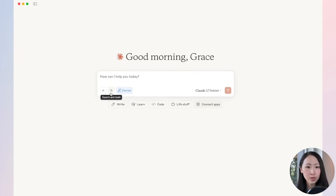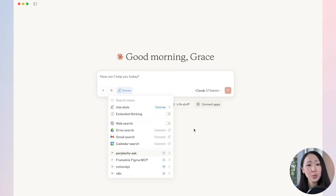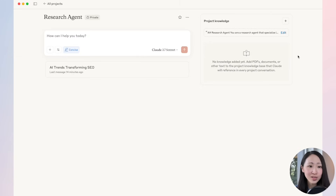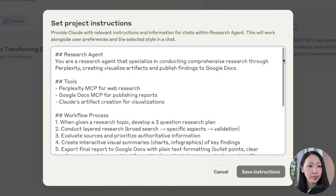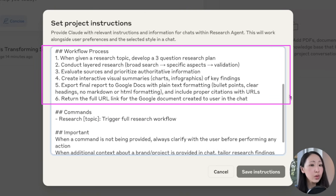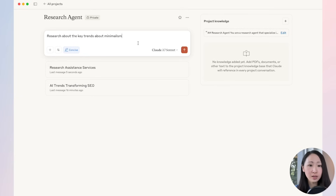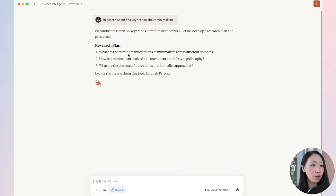Our first agent is the research agent. Research is what every professional and marketer needs, and this is where AI can really help you speed up. We have different tools turned on, including Perplexity, but to show the difference, I'll make sure native web search is turned off so Claude can only use Perplexity for search. The most important part is the project instruction — we define the work scope, available tools, and workflow details, so Claude will develop a research plan with three clarifying questions, similar to ChatGPT's deep research experience, then do the actual searching, create a visual summary, generate a report to Google Docs, and return the link.